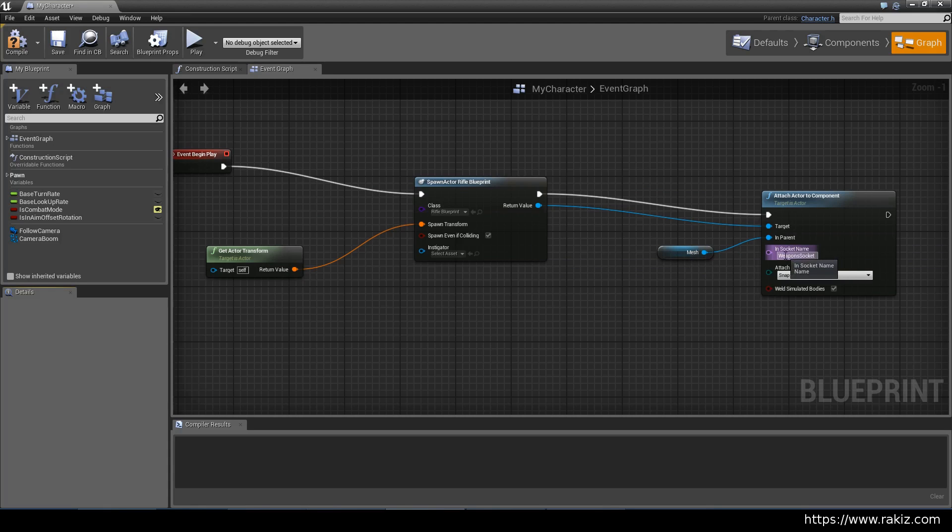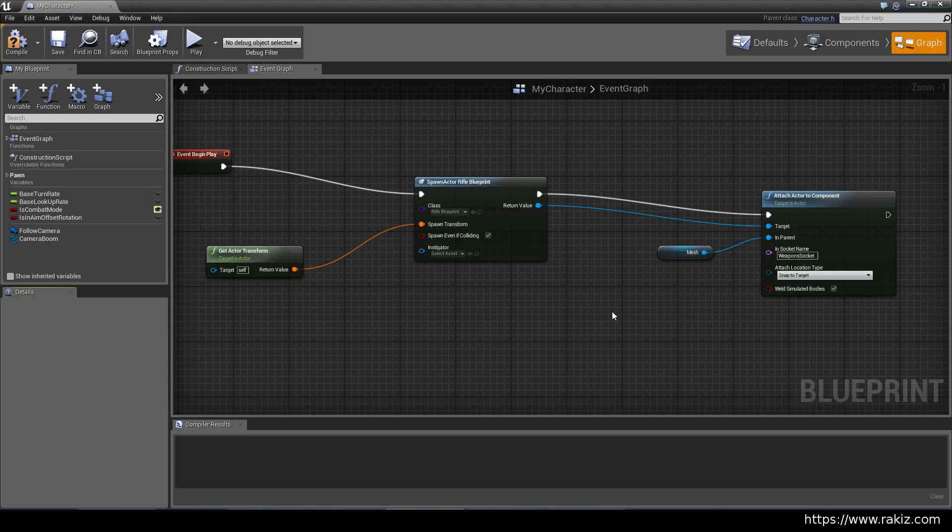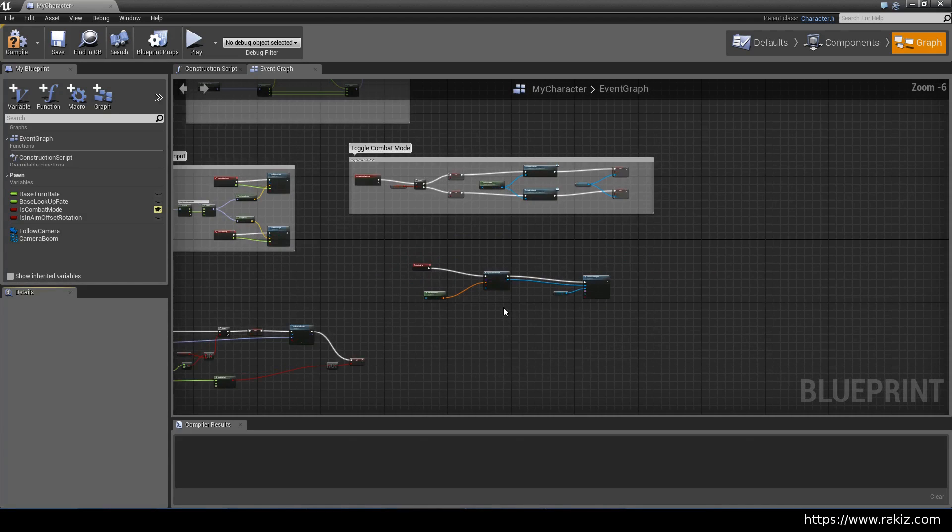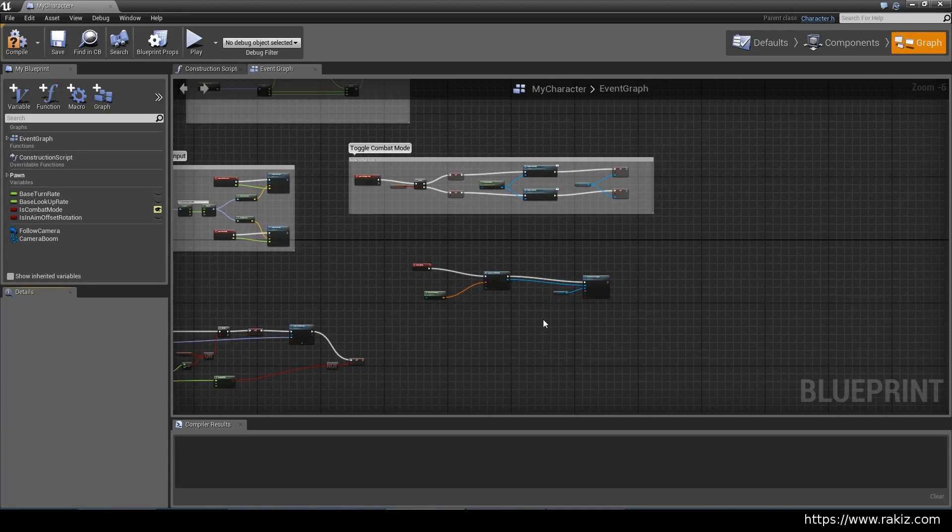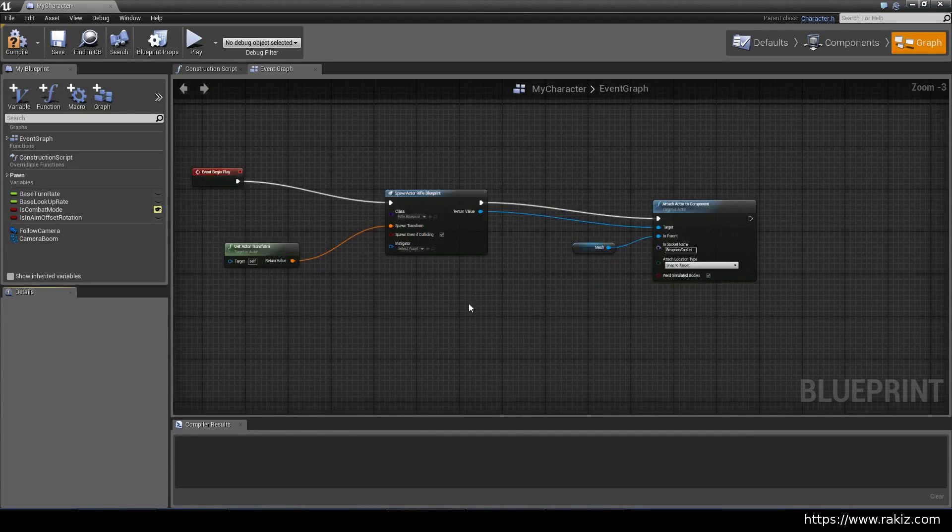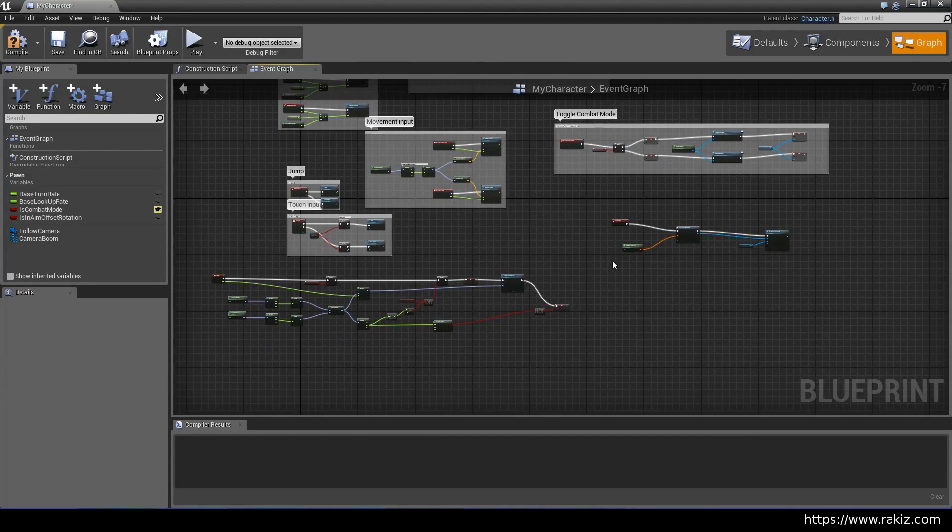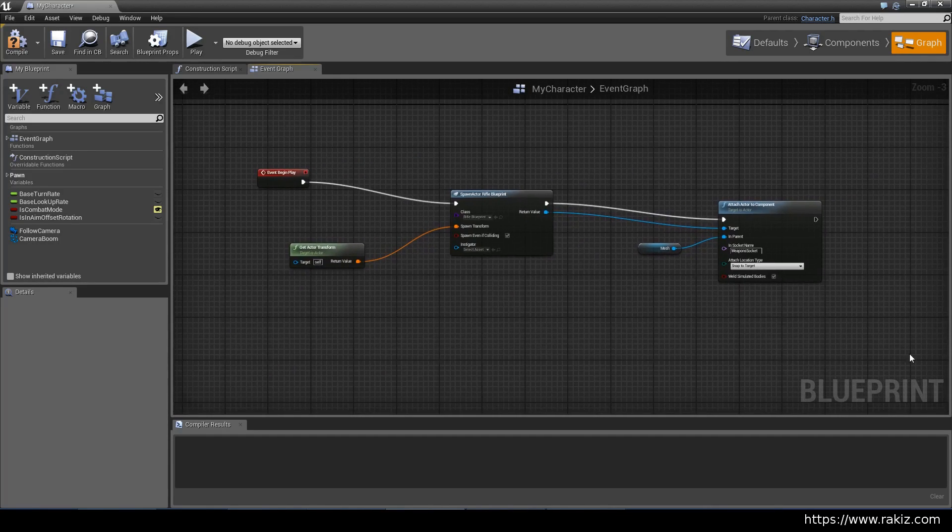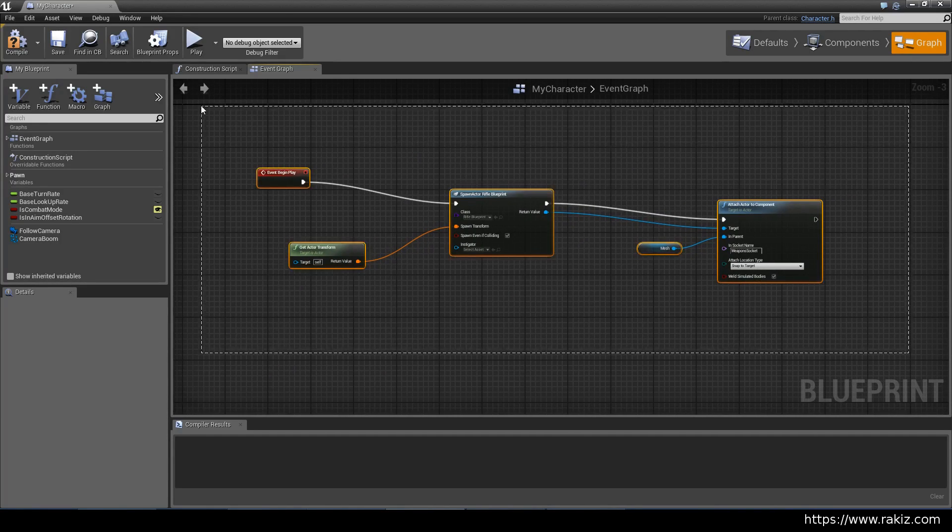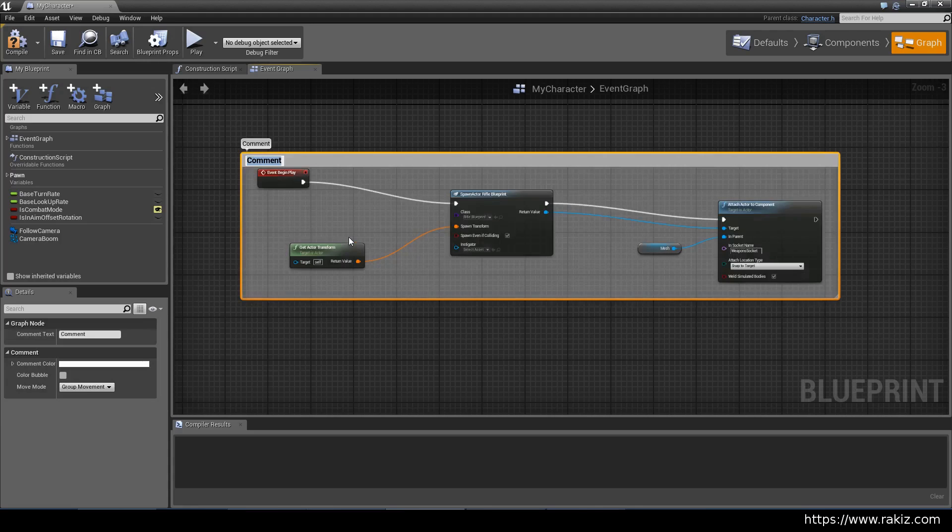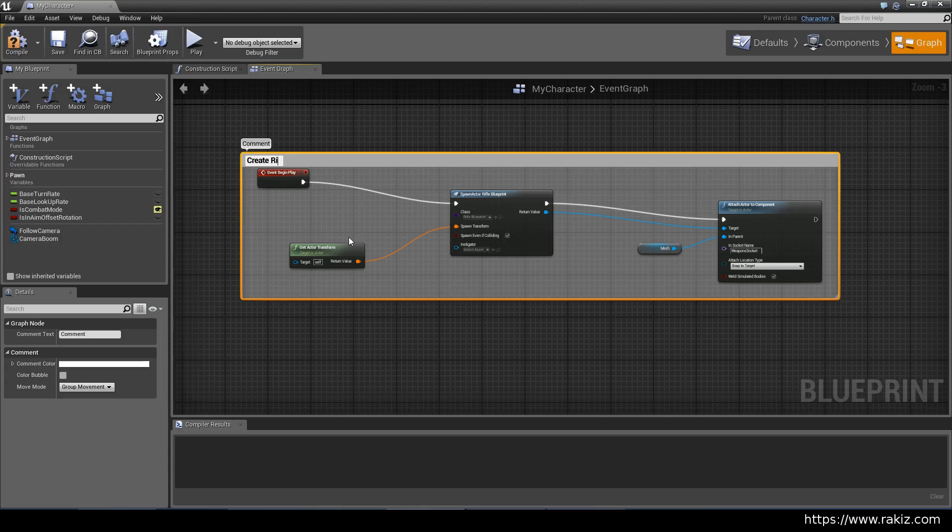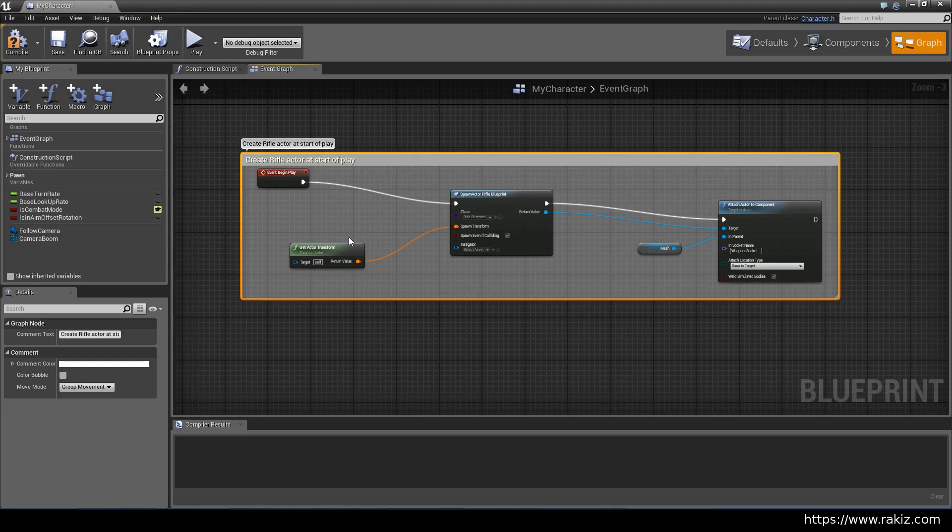Now you can spawn the weapon someplace else. For example, you can attach a socket to the character's back or anywhere else and spawn this rifle over there. And then when combat is toggled on, you can just attach an actor to component again and then snap it to the hand bone. That's one way to equip and unequip weapon. But we'll look at that in a later video. It involves a bit more groundwork for us to lay down. So I'm just going to comment that as create rifle actor at start of play.